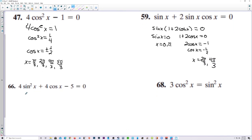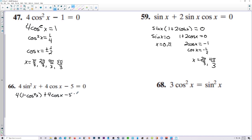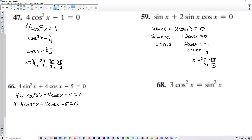Number 66, we've got to change sine squared into 1 minus cosine squared. So we have 1 minus cosine squared, and we still have plus 4 cosine of x minus 5 is equal to 0. Let's distribute the 4 through: 4 minus 4 cosine squared x plus 4 cosine of x minus 5 is equal to 0.